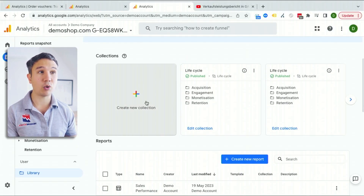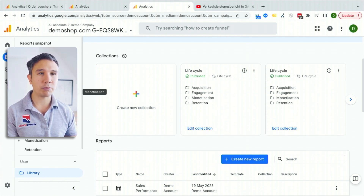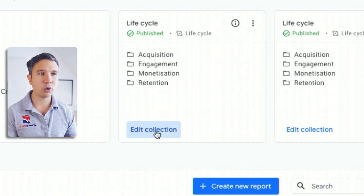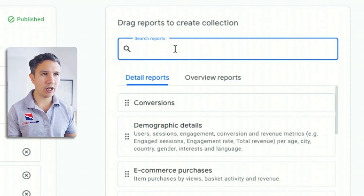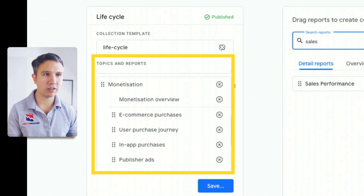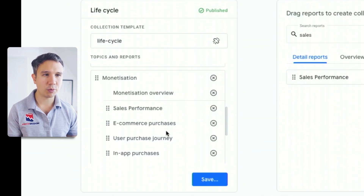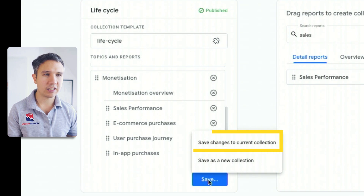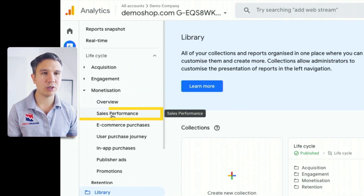How do we get our sales performance report back into our little menu for reports? For that, you need to edit the collection. We have a lifecycle collection where I want to place this under monetization, so I'm going to go into edit collection. Then you just put in our new sales performance report, look for the right spot — here's the monetization section — and I'm going to place it above the e-commerce purchases. Let's save this to our current collection and go back.